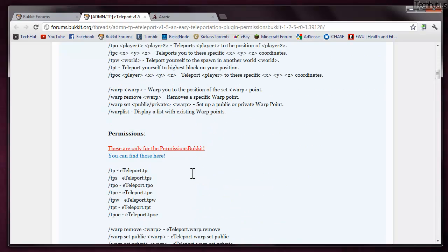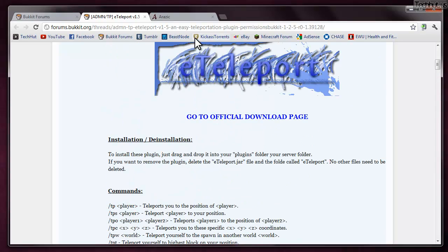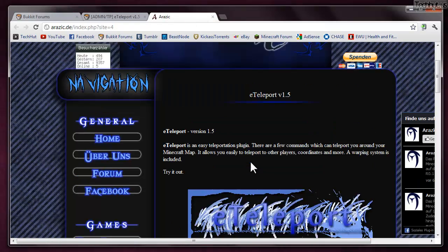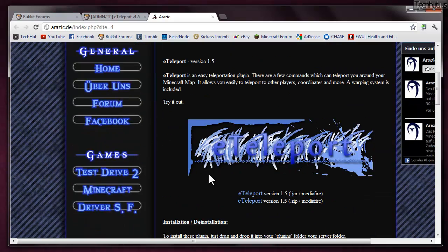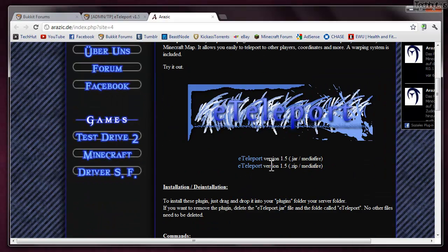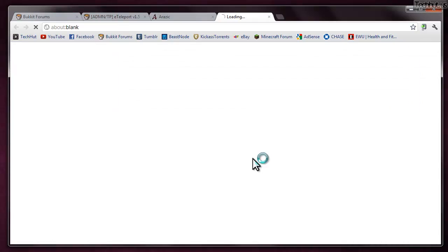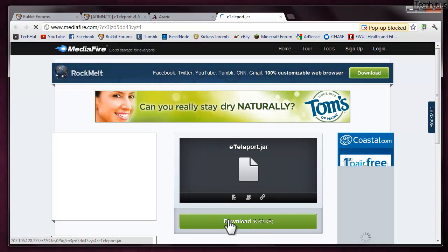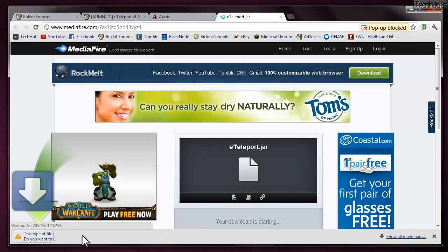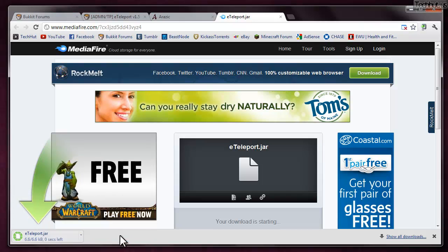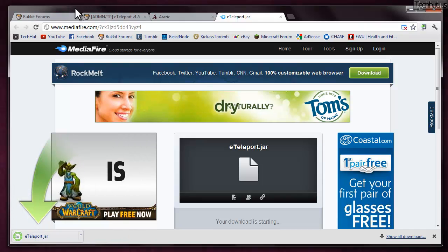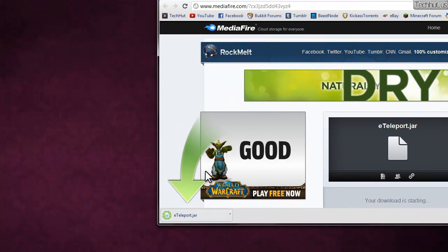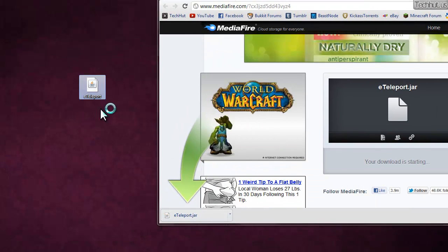Getting right into it, we're going to want to go to the official download page for the plugin, which is this page. Then we're going to want to download the latest version. I'm just going to download the jar directly from Mediafire so I can start the download and keep it.